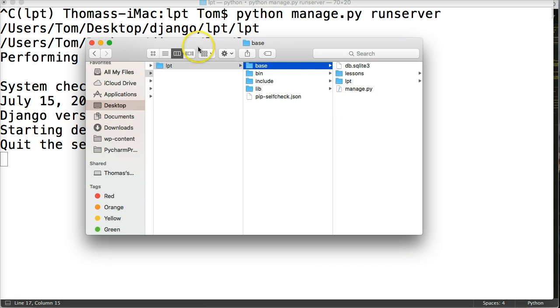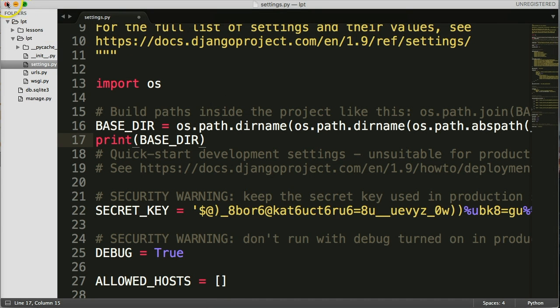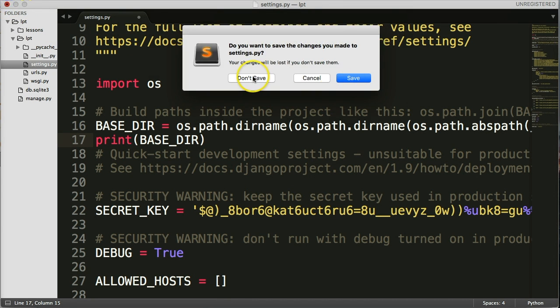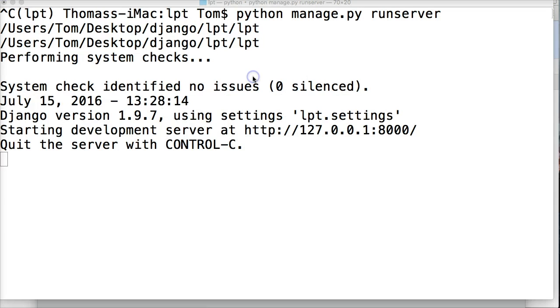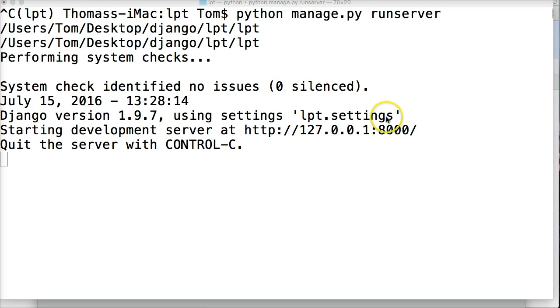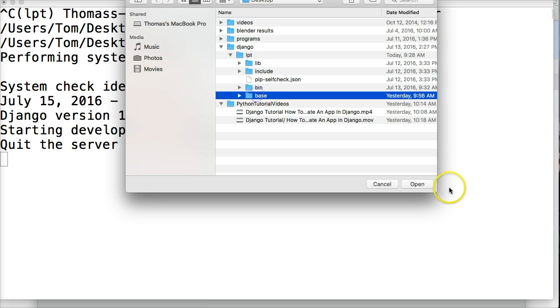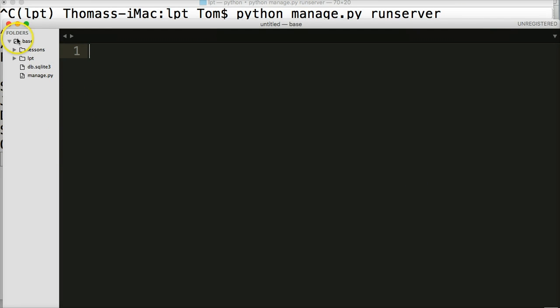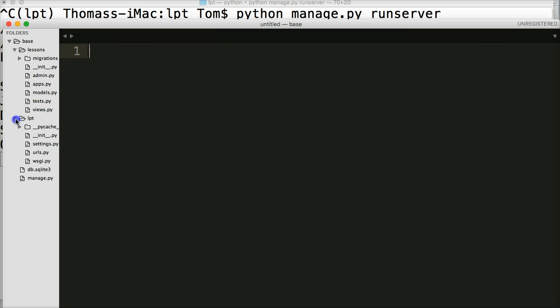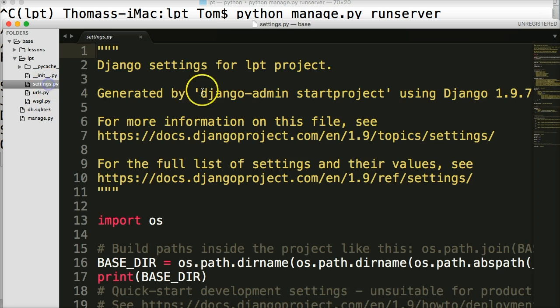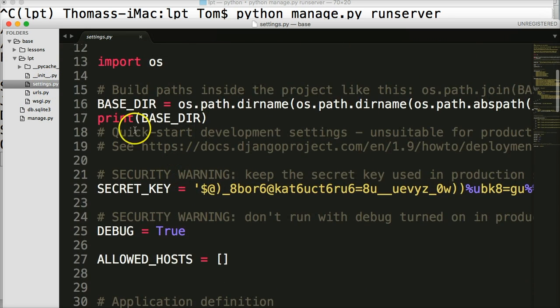Now that we changed that we can go back to our text editor. I'm actually going to close out my text editor. Don't save. And reopen it because now I changed the folder. It may not recognize it when I go to save it. So I'm going to reopen my folder. And I'm going to go to base. And open it there. And you can see I got base and I got my lessons and my LPT. Sweet.